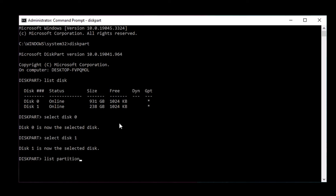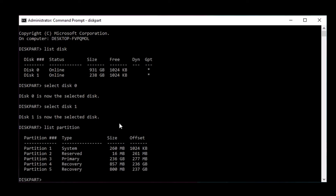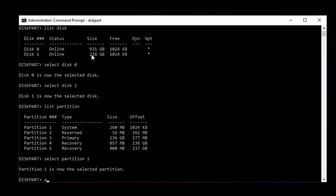Next, type 'list partition' and press Enter to display all partitions on the selected disk. Identify your primary partition — usually partition 1 — and type 'select partition 1', adjusting the number if needed, then press Enter. Then type 'active' and press Enter to mark the selected partition as active. Once done, type 'exit' and press Enter to exit diskpart, and close the command prompt. You can then proceed with the Windows installation process or follow on-screen instructions to troubleshoot any other issues.